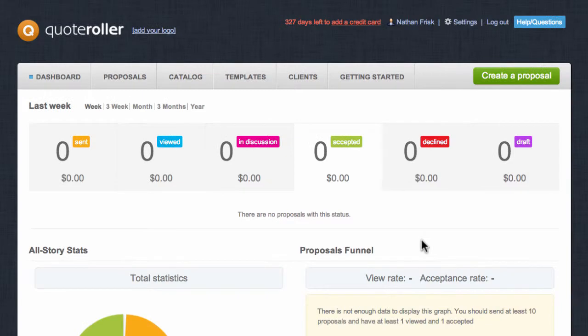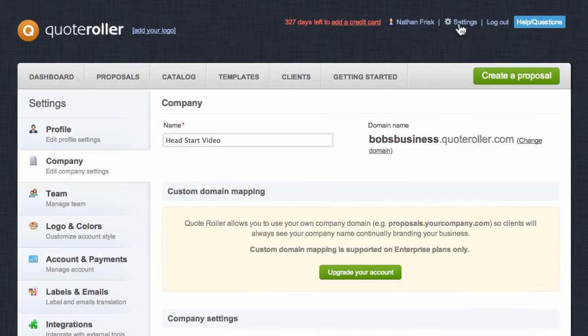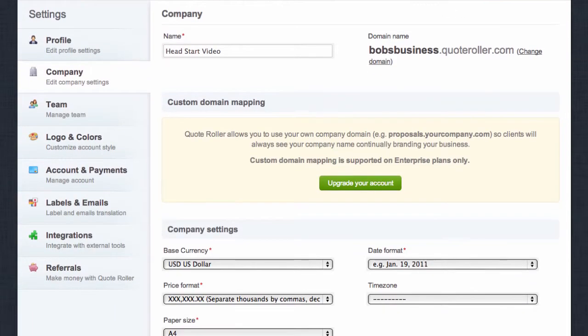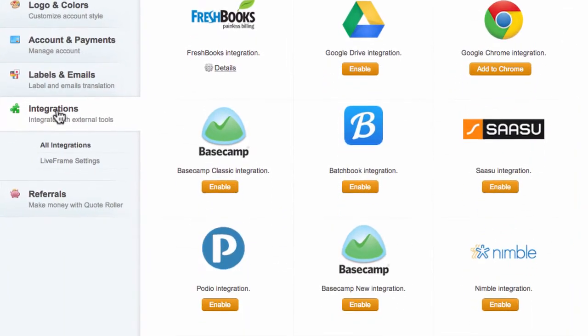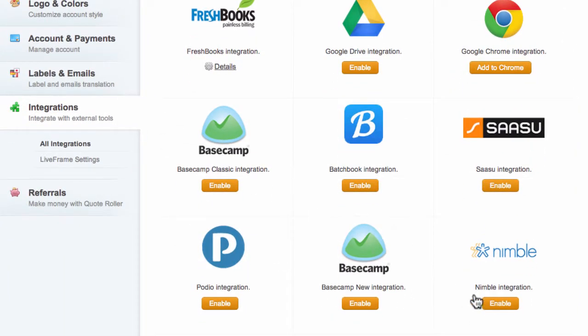Let me quickly show you how to integrate QuoteRoller with Nimble. First, log into your QuoteRoller account, and on the upper right, select Settings. Then choose the Integrations tab on the left-hand side. Locate the Nimble integration, and click the Enable button.